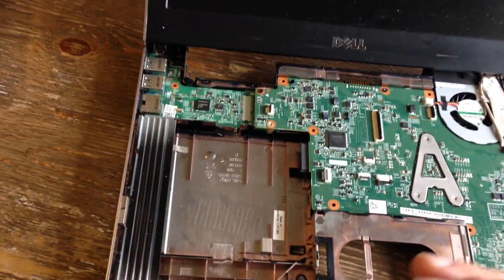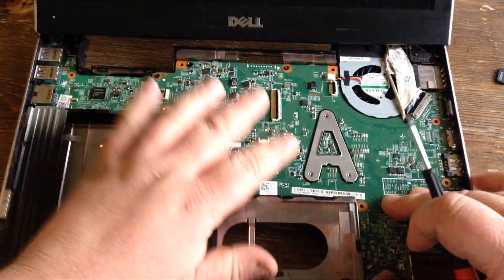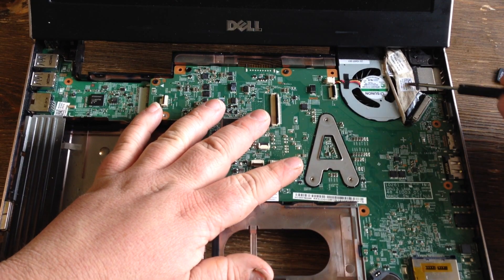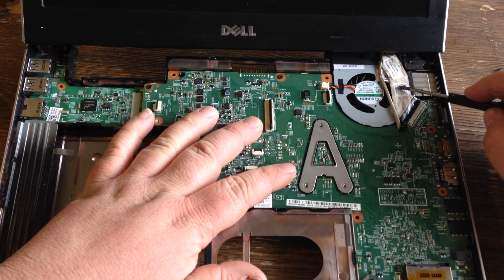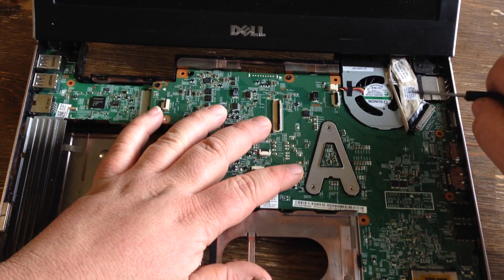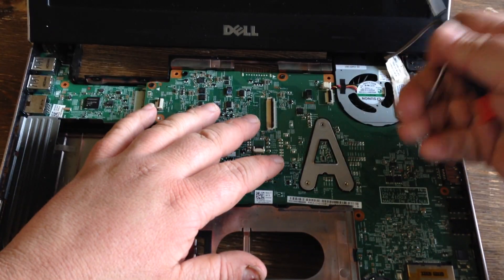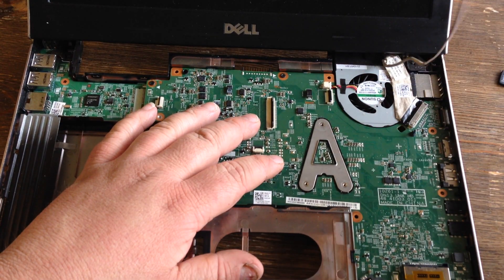Once that's out, you want to remove this cable, push it in that direction. Here's your wireless antennas from down below.